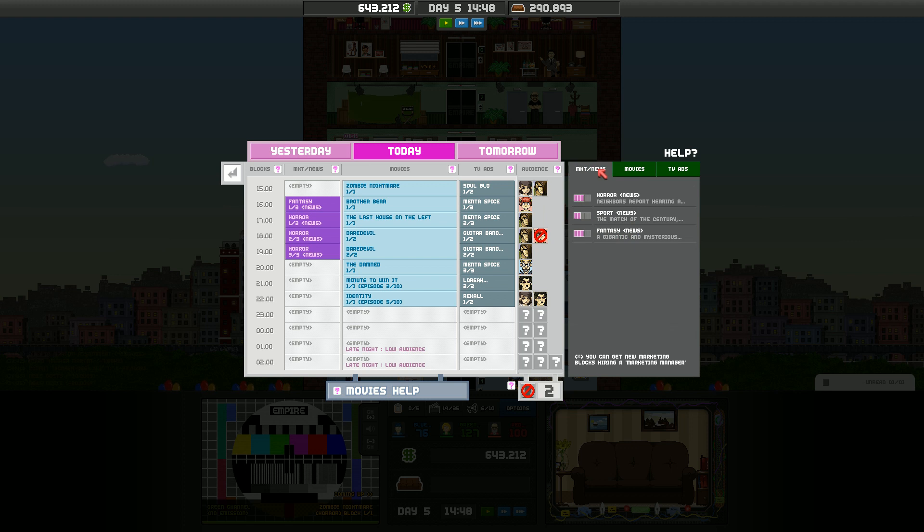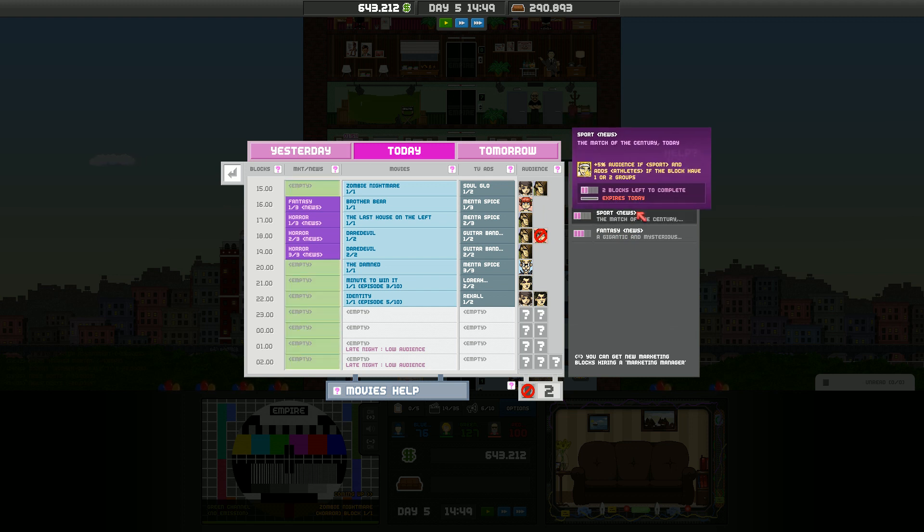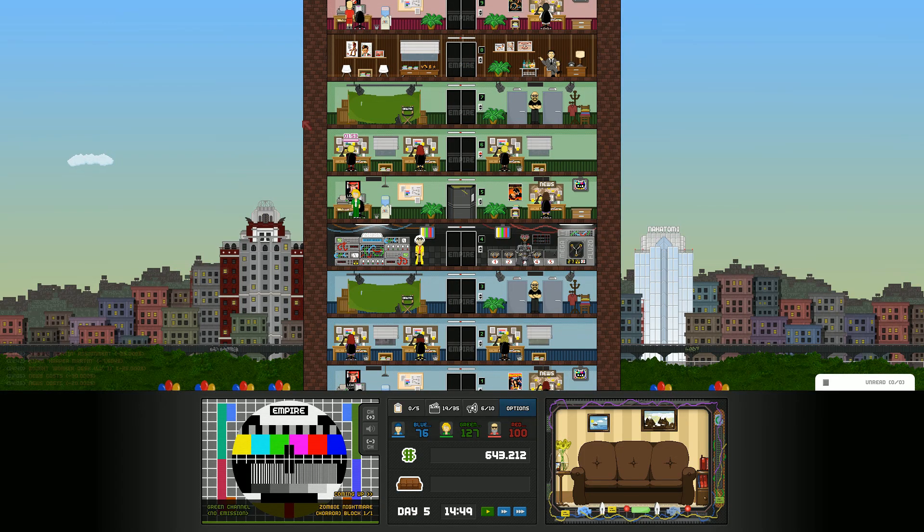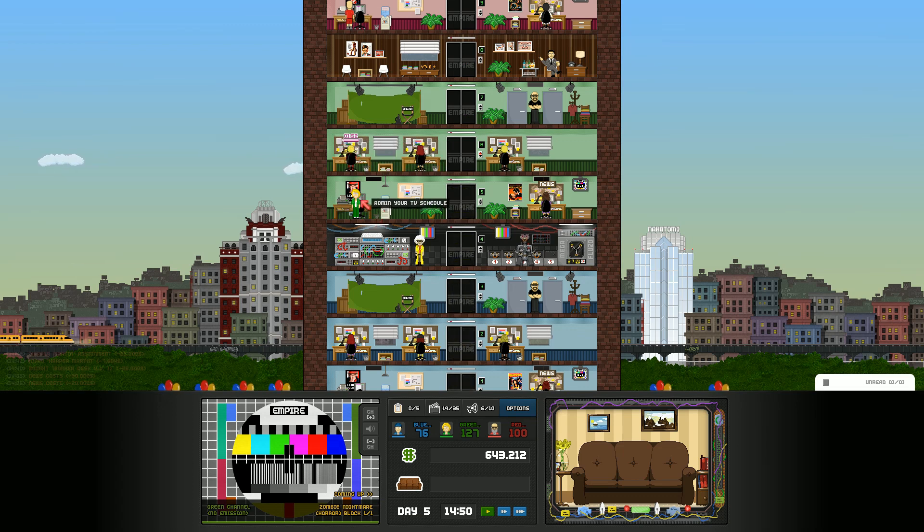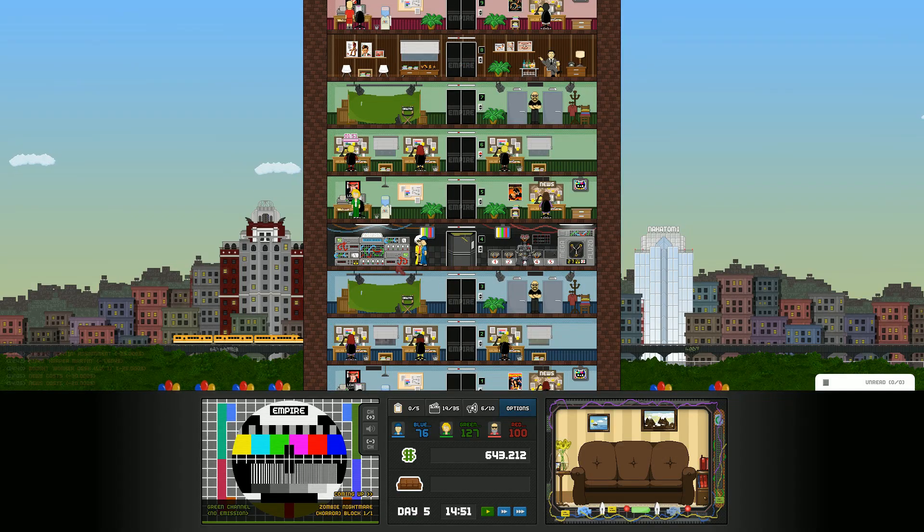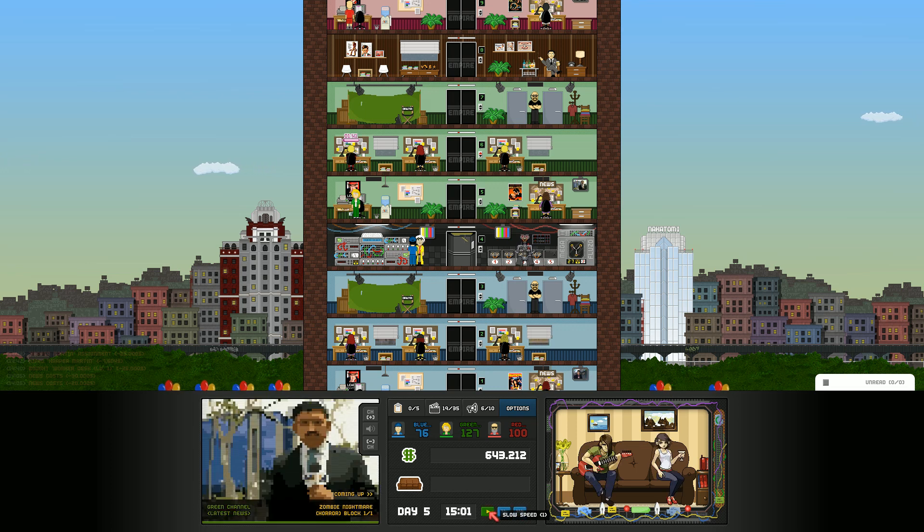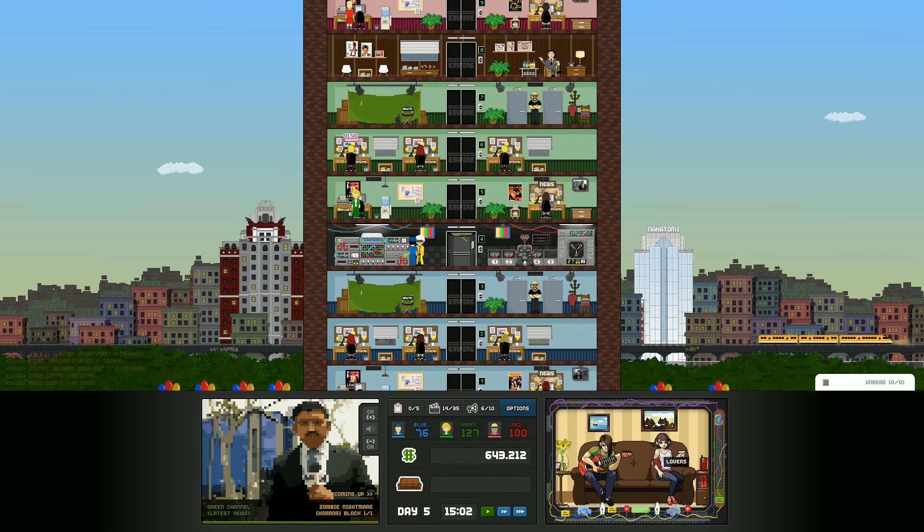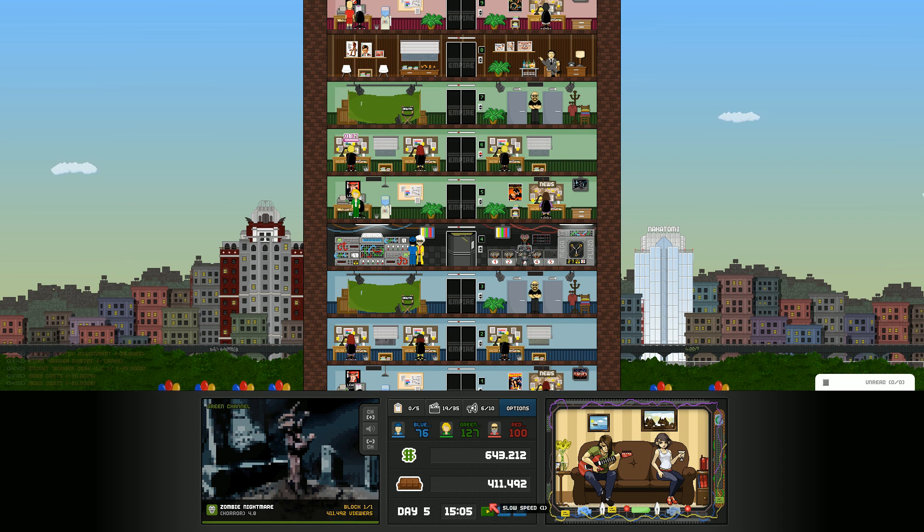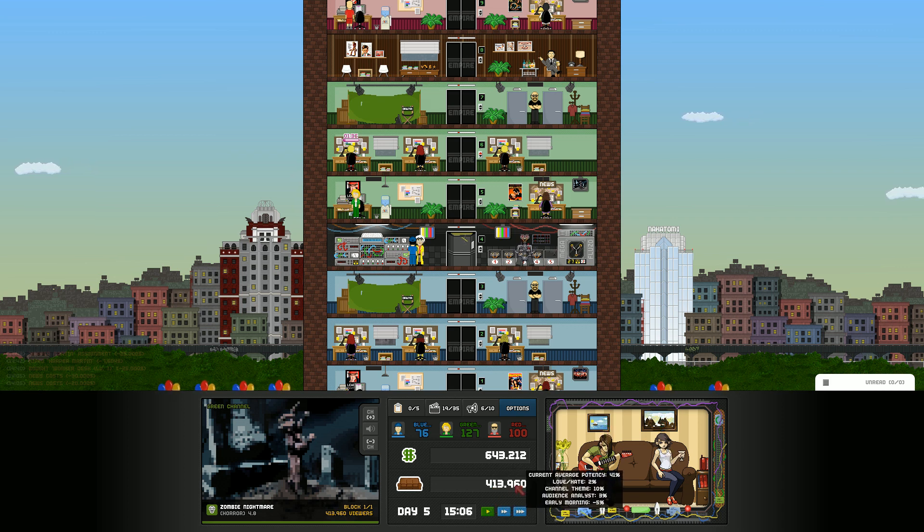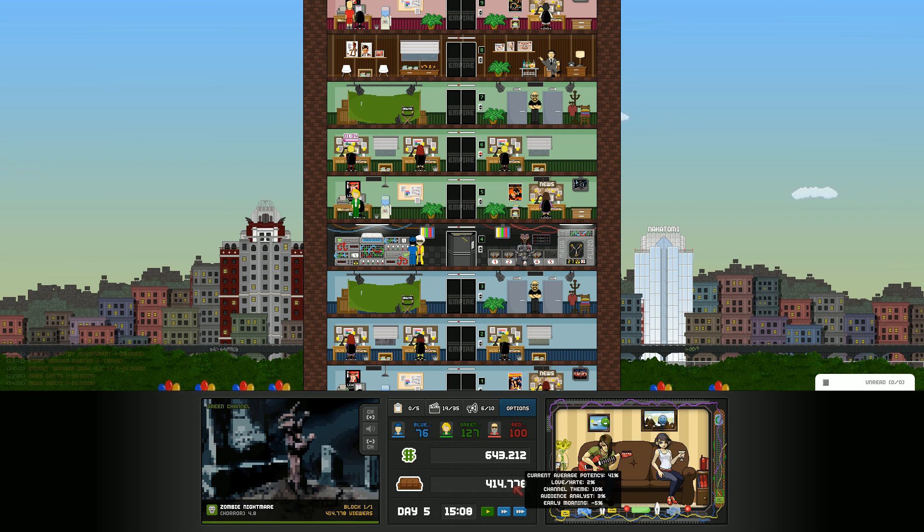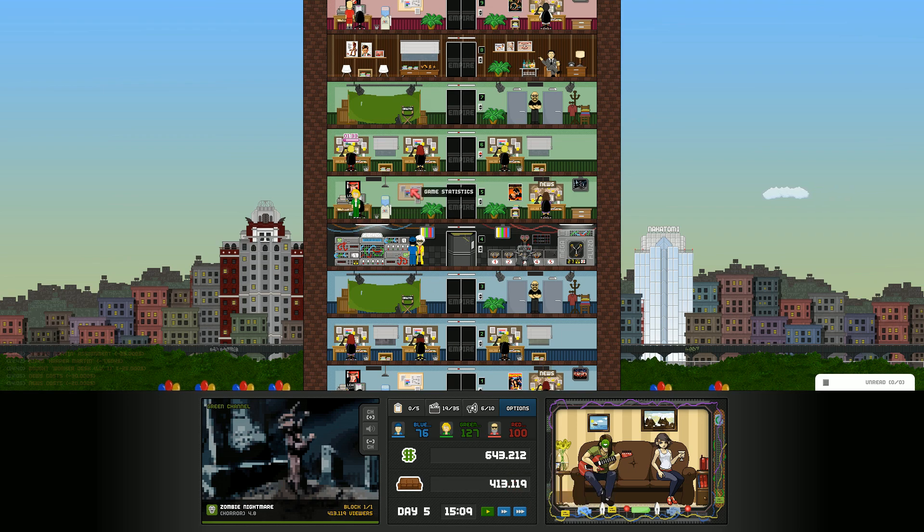We got our TV schedule set for at least a little bit. TV ads, marketing and news ads. You get new marketing blocks hiring a marketing manager, which we did. She's just getting better at it. So, with that in mind, let's write it. There we go. You two are going to love what comes next. Zombie Nightmare is great for the both of y'all.